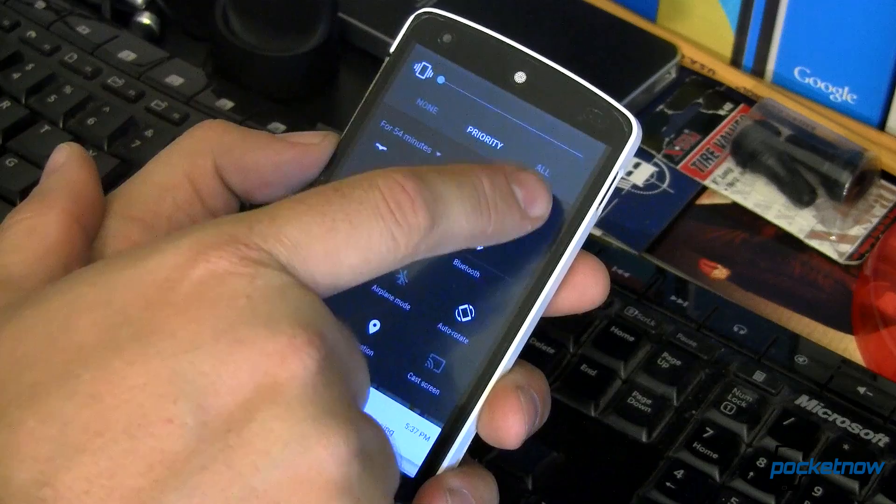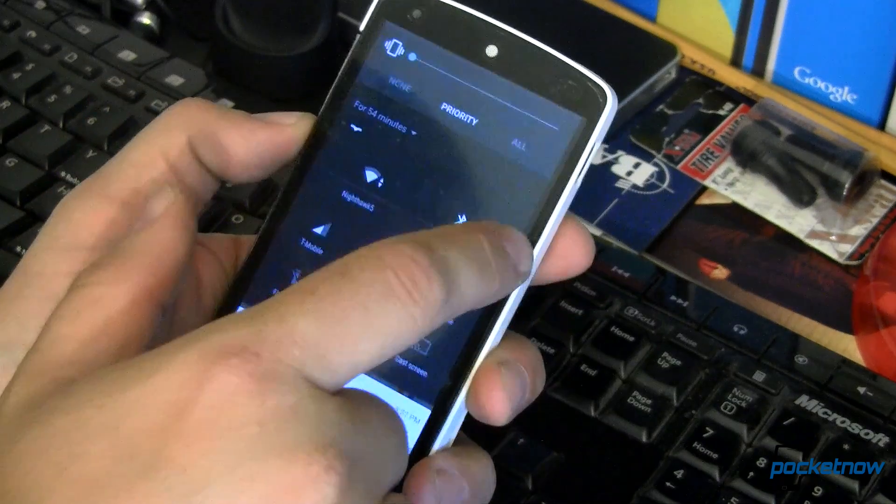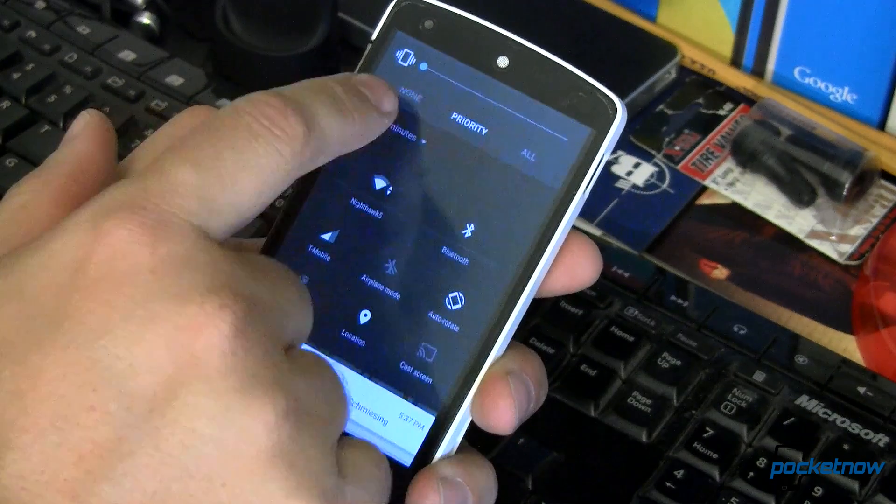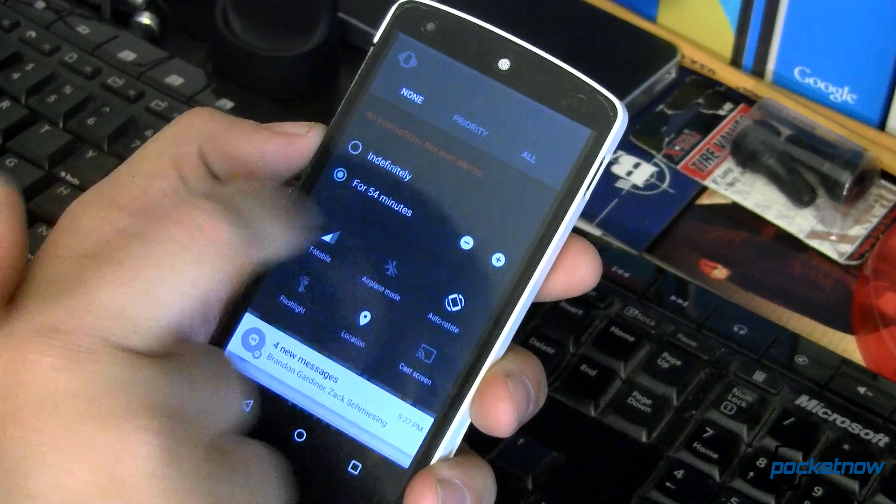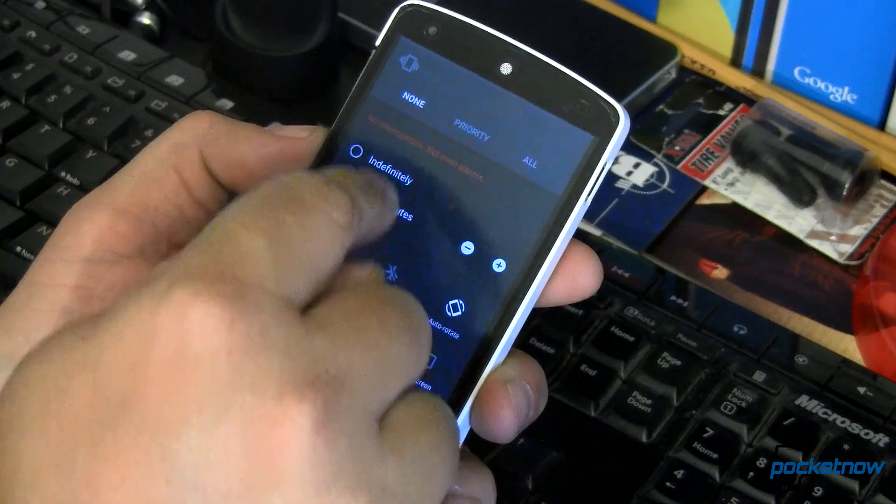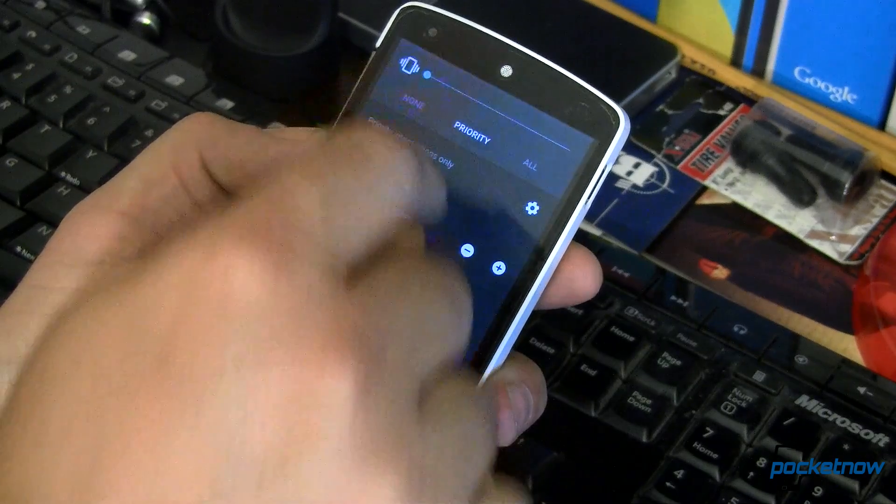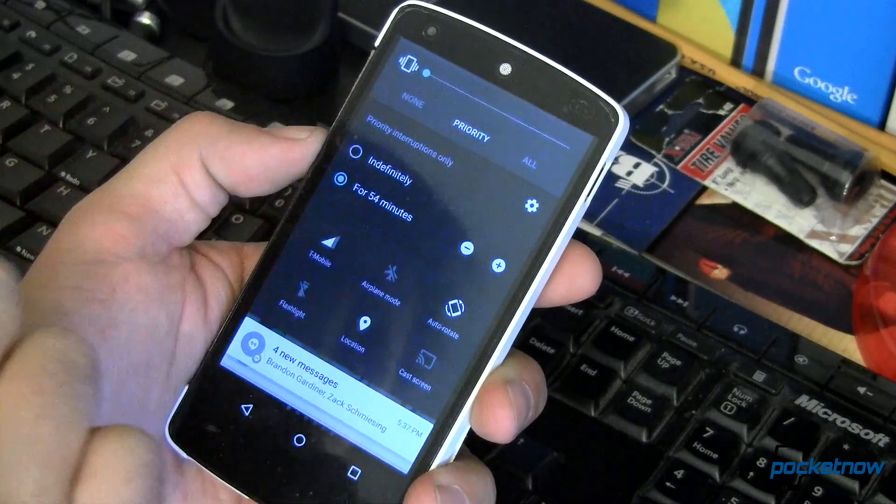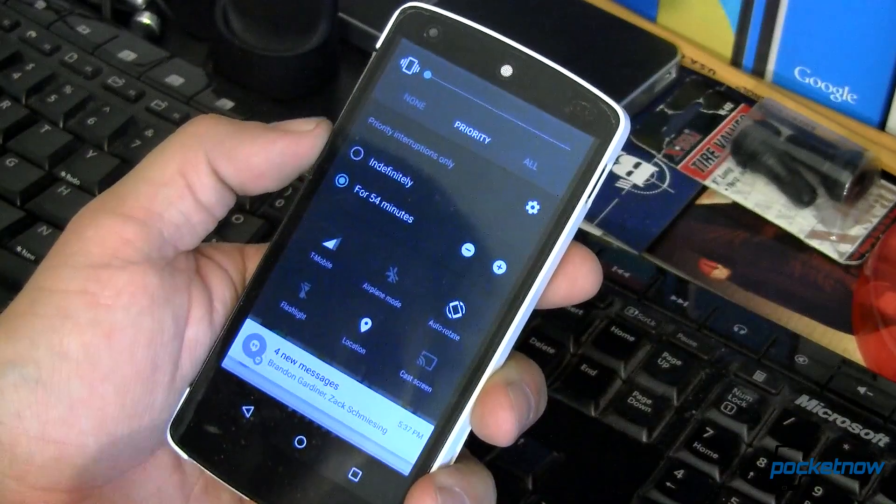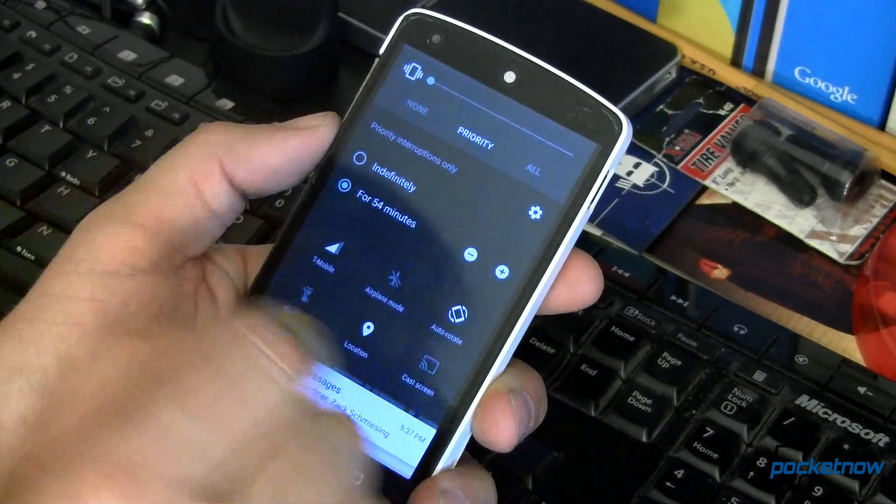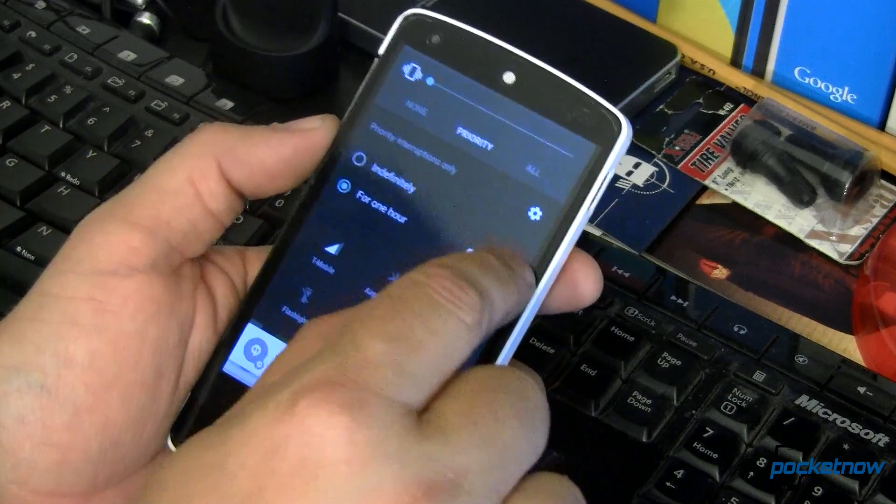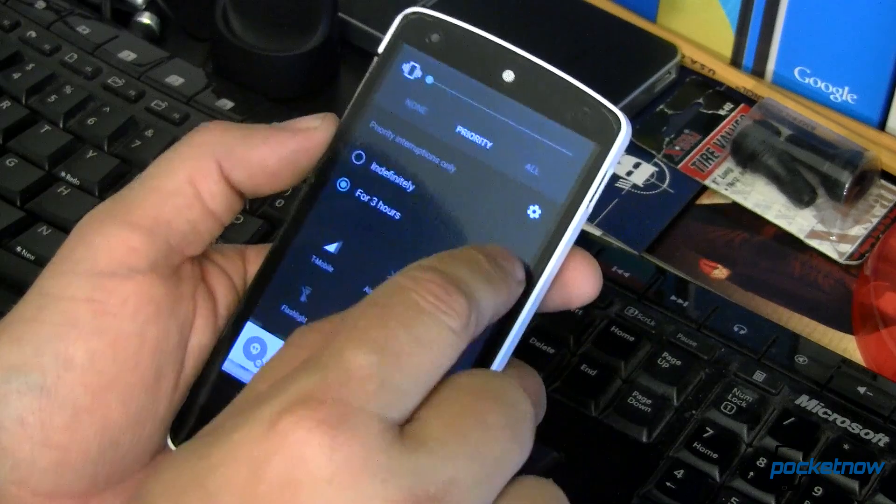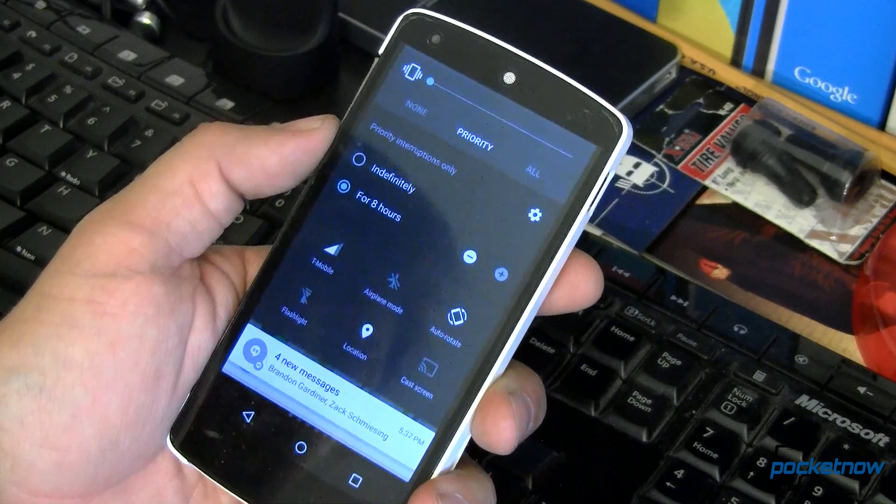And you can see here I can now turn all of my notifications down or none for 54 minutes. I've already set this a little bit or just get priority alerts. So no alerts, priority alerts or all alerts coming through. And then I could set that indefinitely or for some amount of time, I could set this overnight if I wanted to.